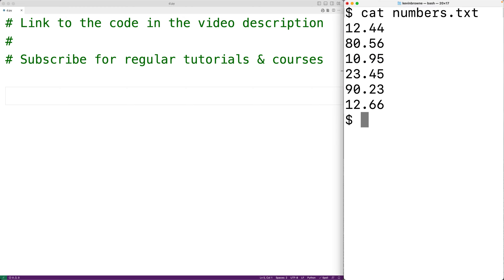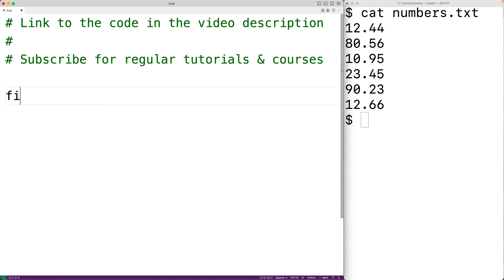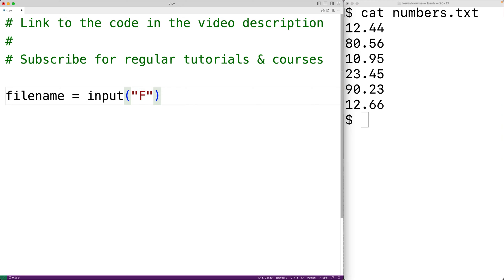The first thing we'll do is prompt the user to enter the file name. We'll have file_name equal to the input function, passing it the string 'file name:'. This will prompt the user with that text. When the user enters the file name and hits enter, that string is going to be stored into file_name. We can then open the file with that file name.